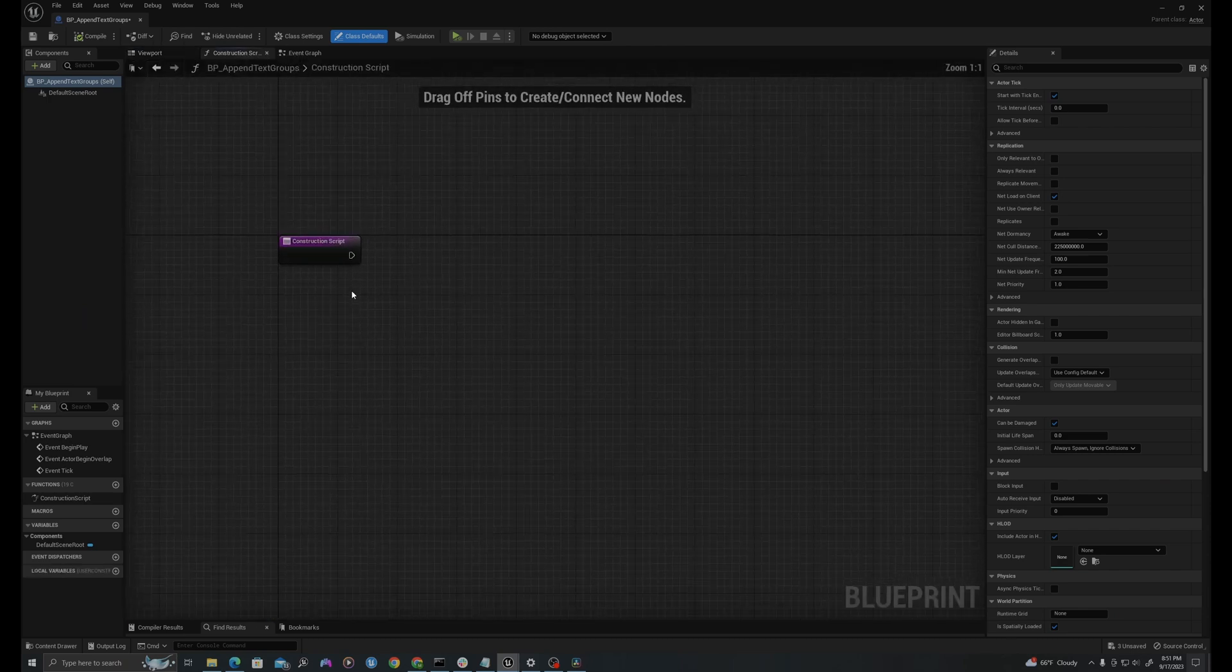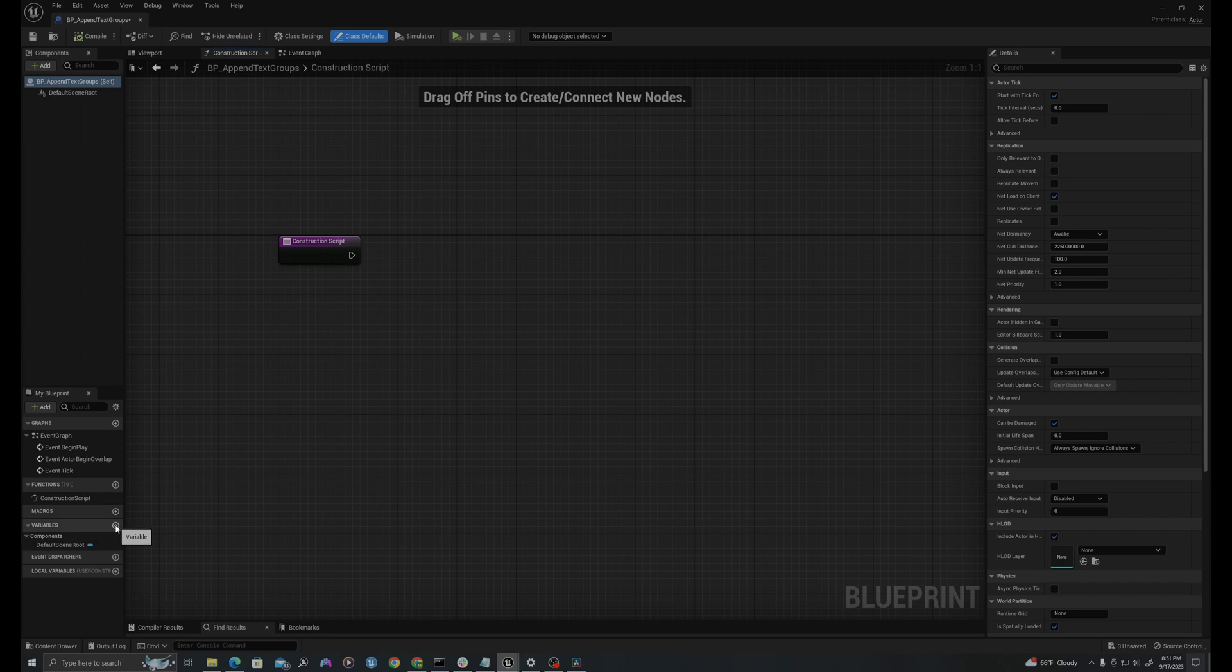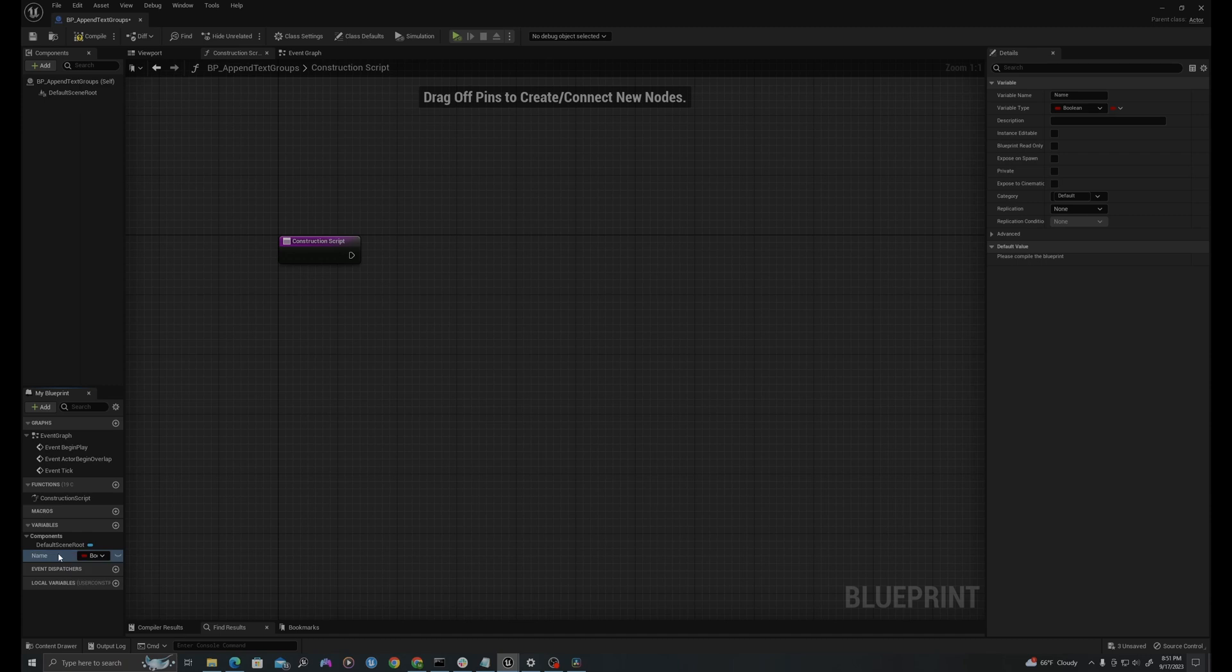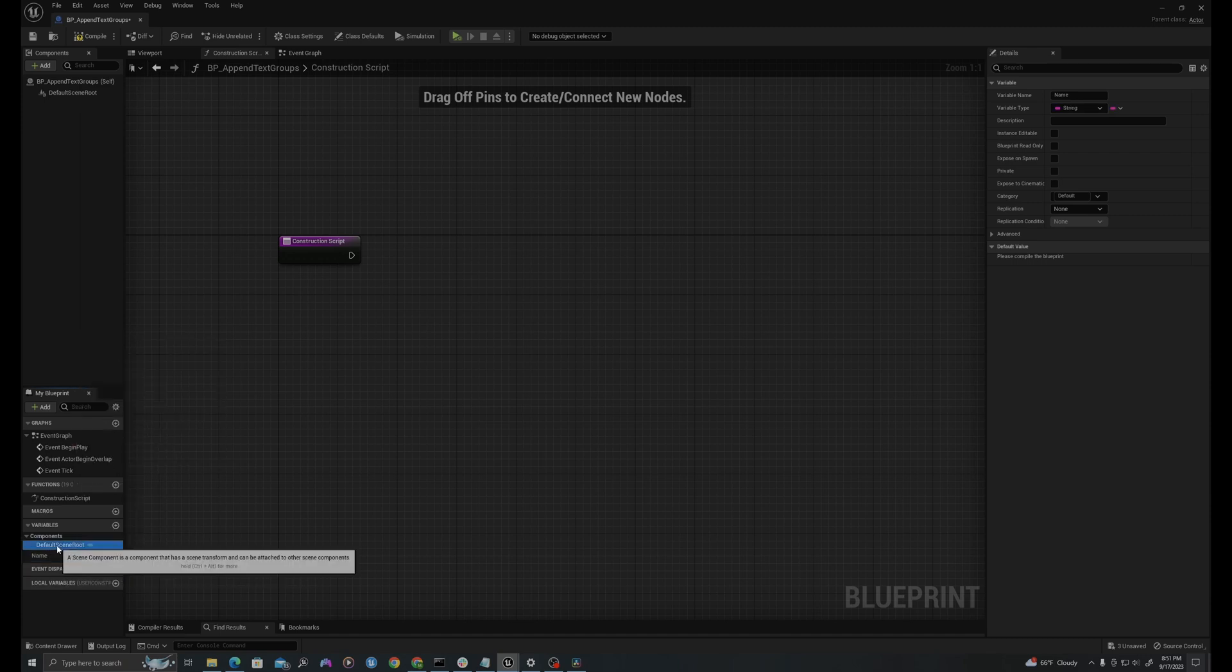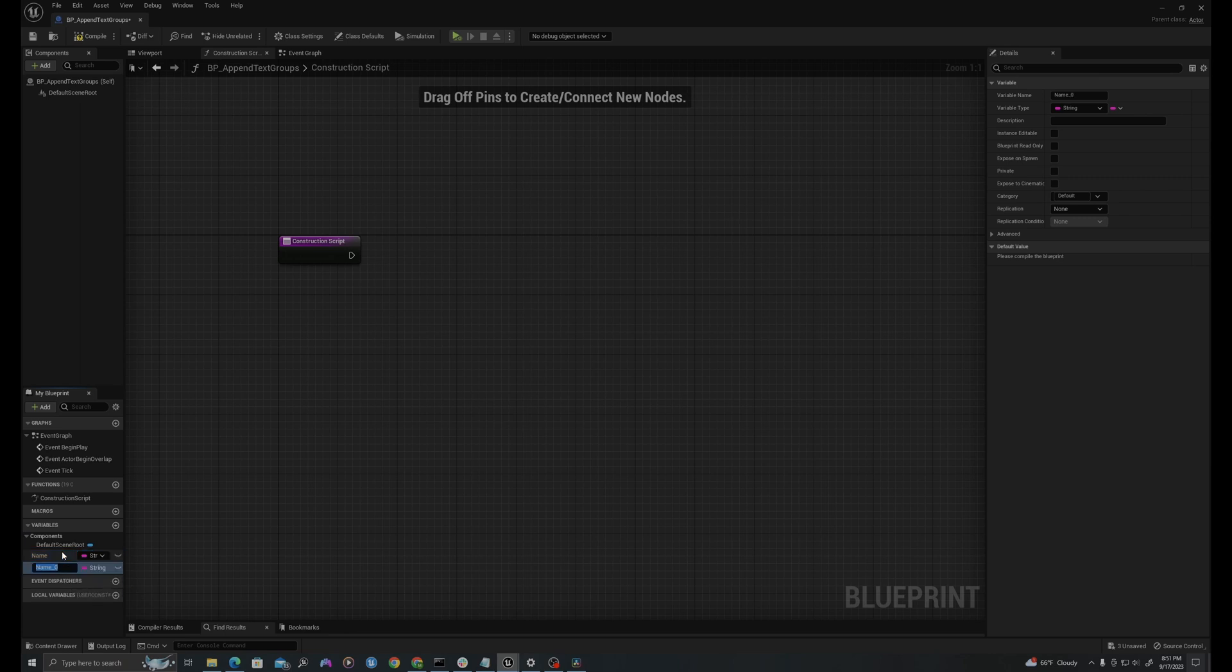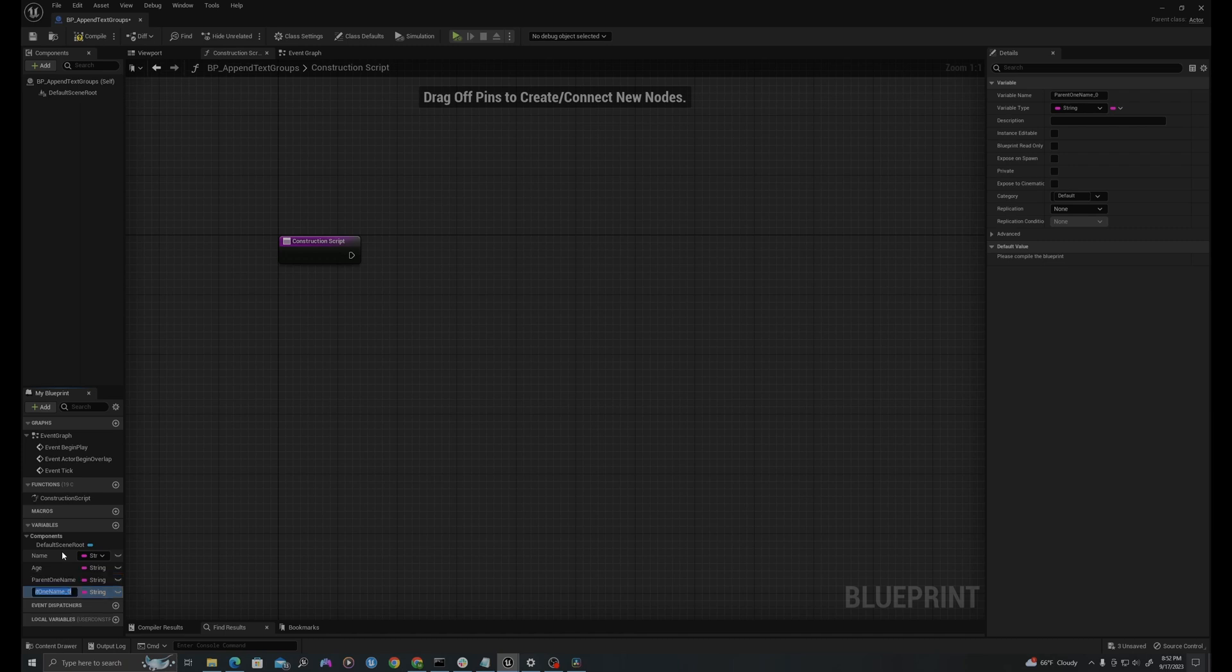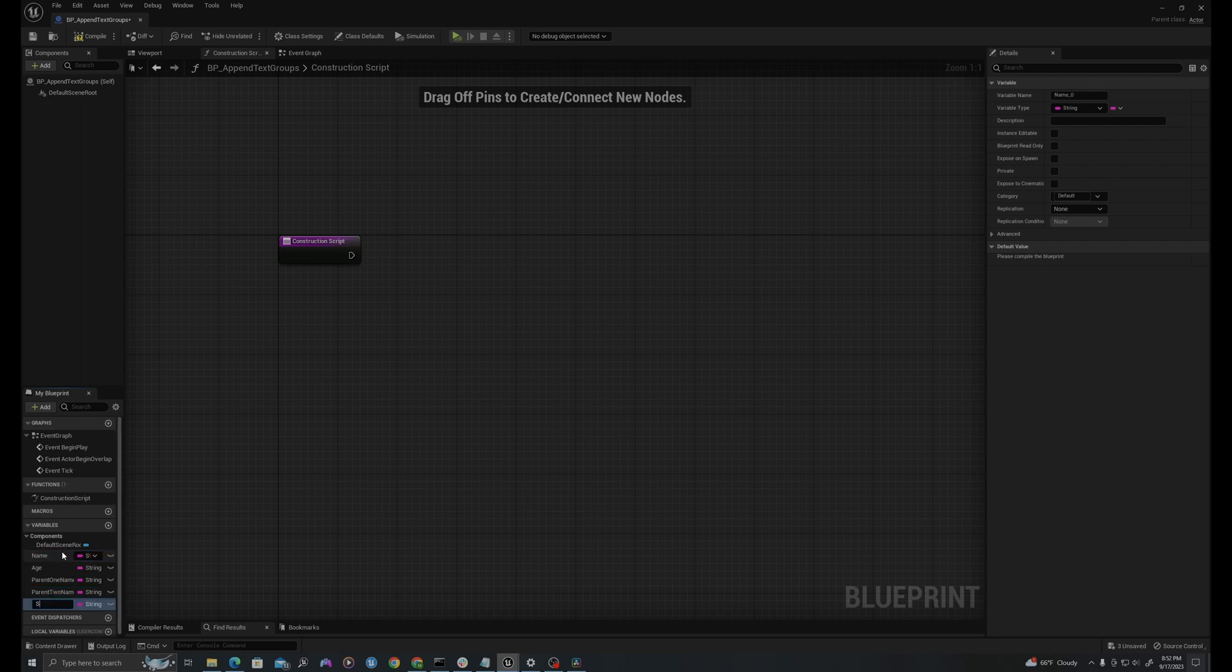I'll first create a series of variables that we'll use to combine. On the panel down here, I'll create the following. The first will be called name, and I'll change this up to type string. I'll use control D to duplicate this. I will call this age. I will do control D again, call this parent 1 name, and duplicate that one more time, and call this parent 2 name. I'll actually go up to the top and do this one more time, control D, and I'll say salutation or greeting.